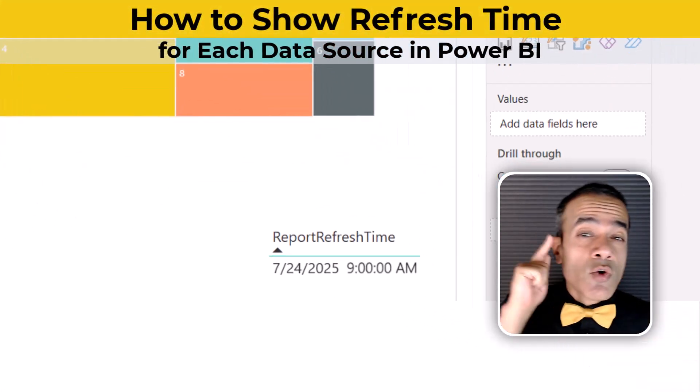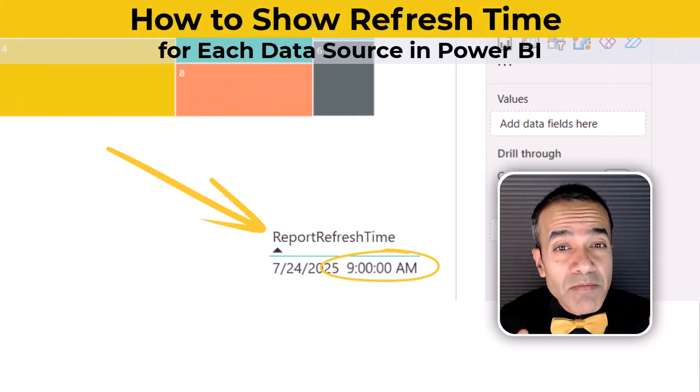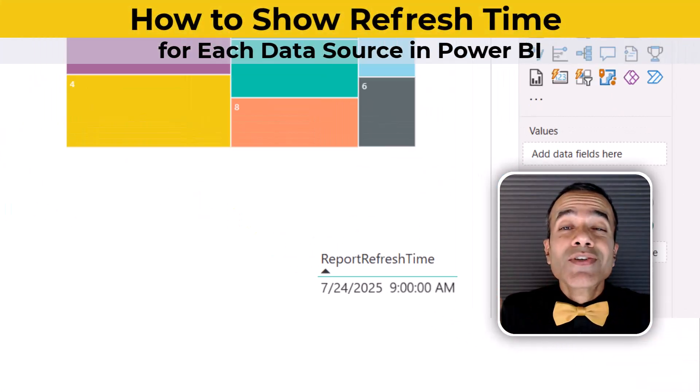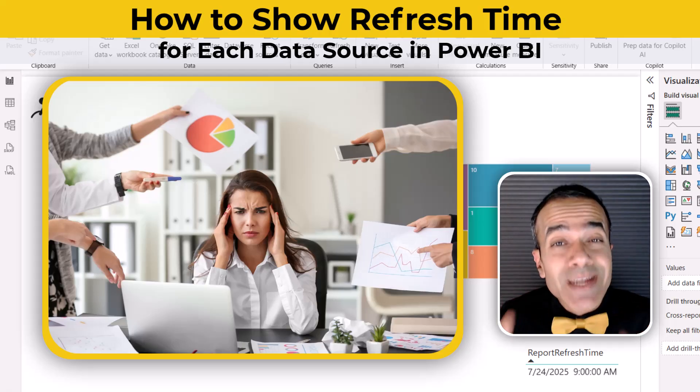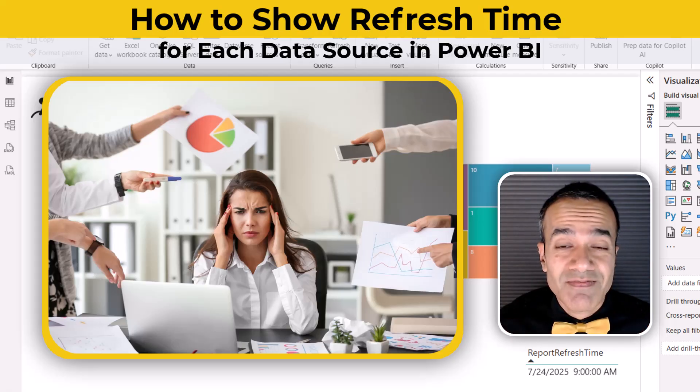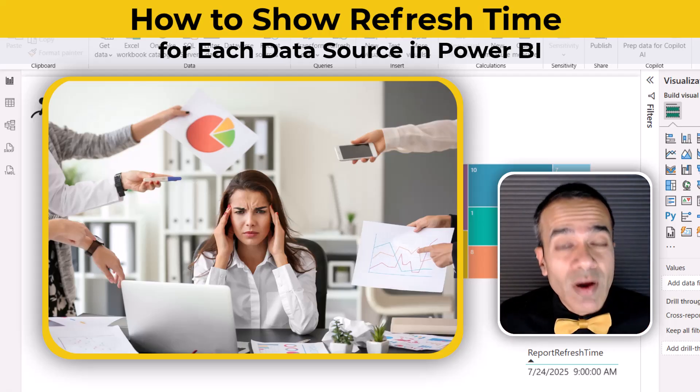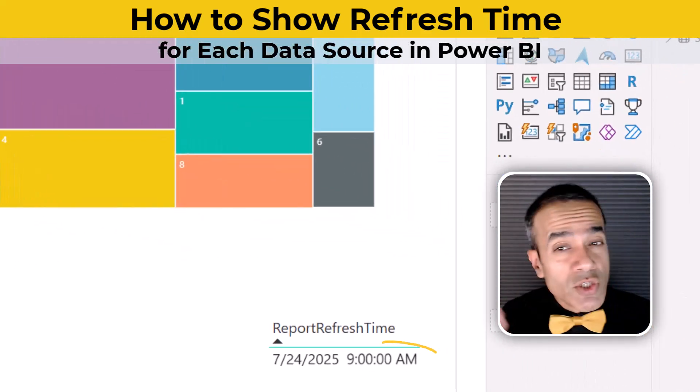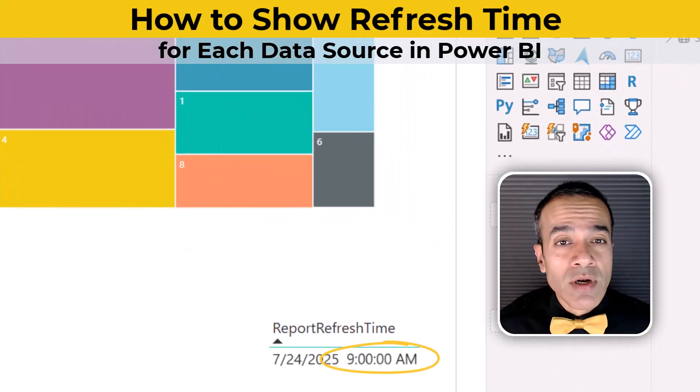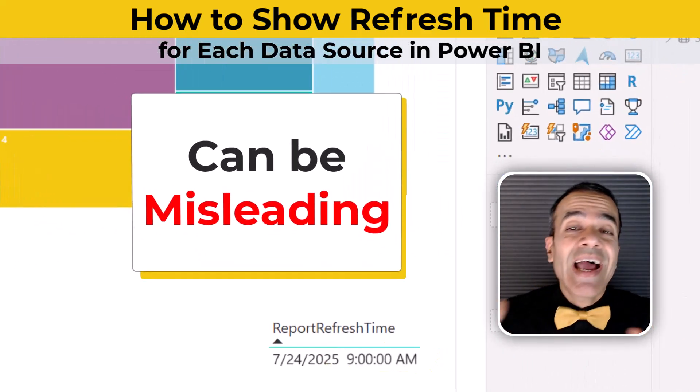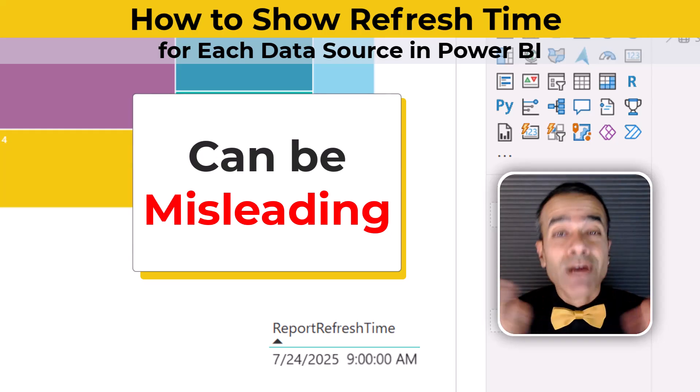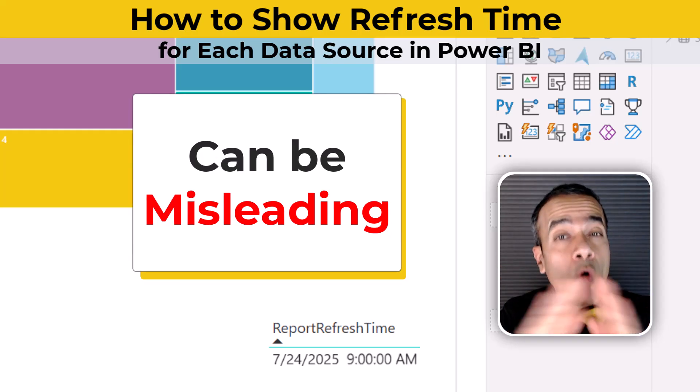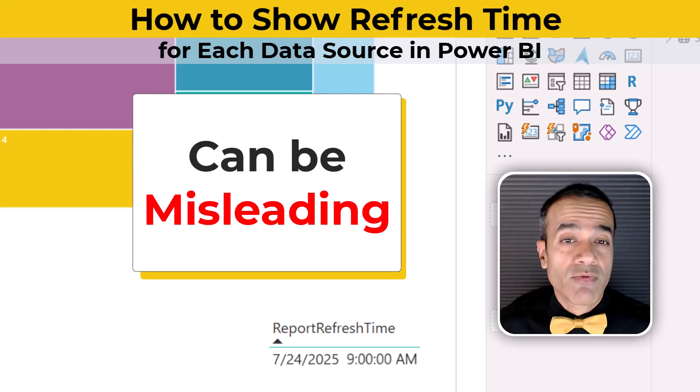Power BI says your report refreshed at 9 a.m., but your users are yelling at you that their latest numbers are still not showing up. They're not wrong. That Power BI refresh time you're showing in the bottom corner can be misleading, as that doesn't tell you the most current time of all the different data sources you're pulling from.